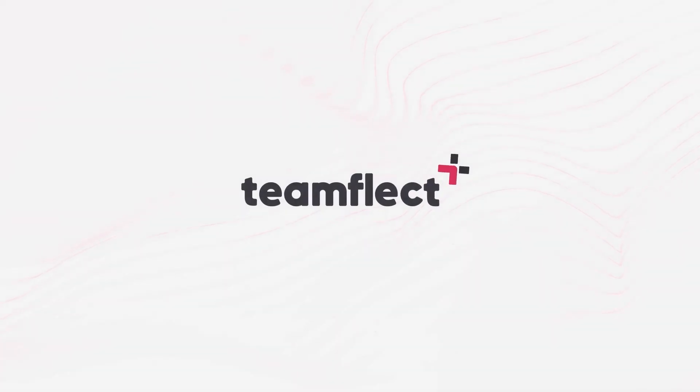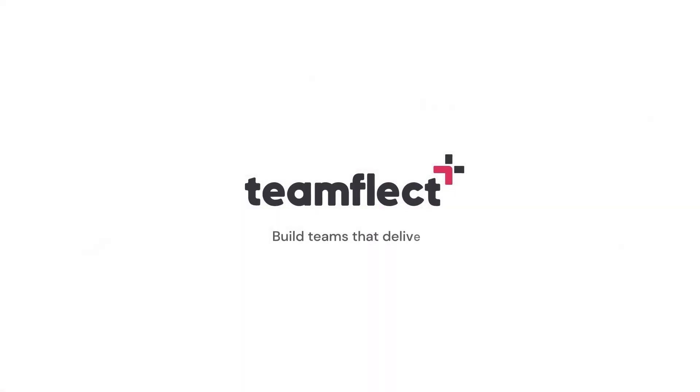And if you have any questions, please feel free to contact the support staff. Have a great one. Teamflect: build teams that deliver.